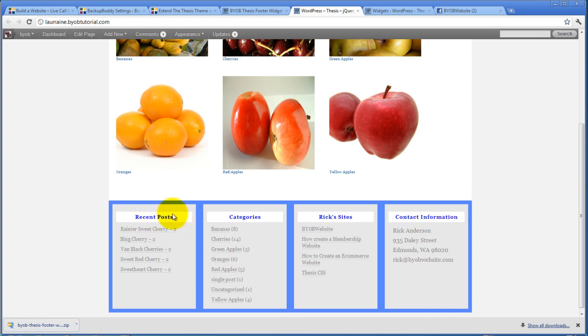So you can change the color and you can change the font style. If you want to change the font family or the font size, you can do that from the thesis design options menu.